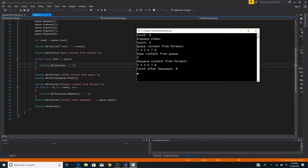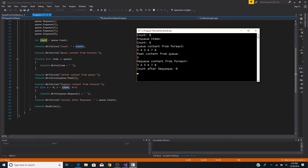We do a foreach to find our contents, which are three, four, five, six, seven, eight — just as expected. Calling Peek on our queue returns three, which is at the front as expected. Then using the queue's count in a for loop to dequeue each item, we get them in order: three, four, five, six, seven, eight.